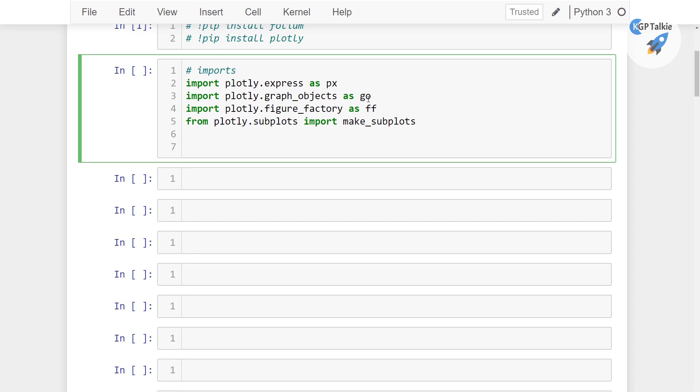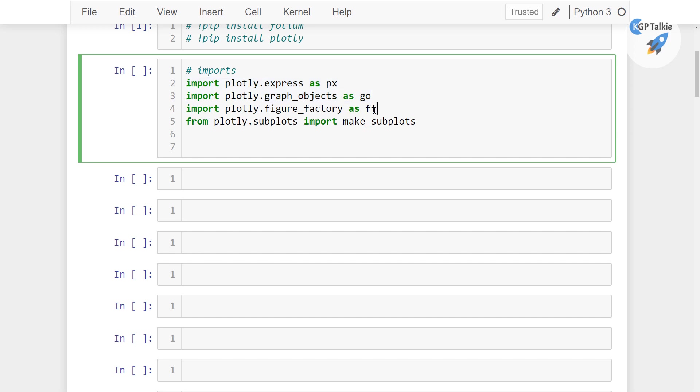So we will be using this px and go to plot our data in canvas, and this will be used for setting some aesthetics, and then finally this make_subplots will be used to plot in multiple subplots. Those multiple subplots like we did in Matplotlib, in the same way we will be doing here.